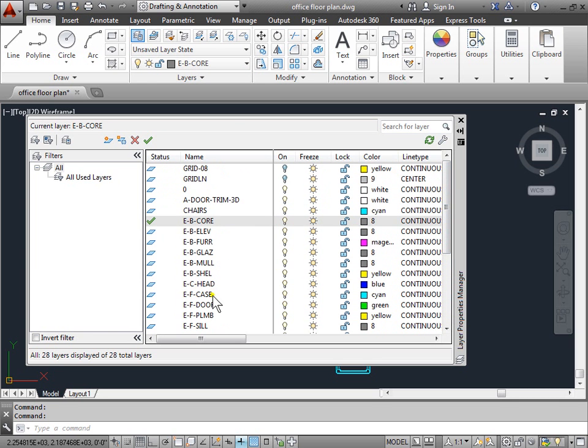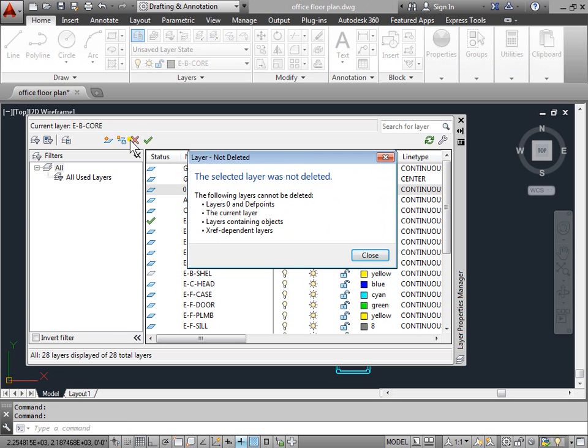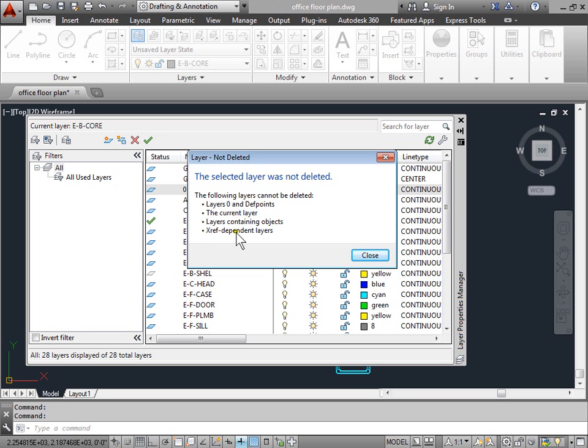But which ones do we want to delete? Let's try to delete something. If we try and delete the zero, which is there by default, AutoCAD tells you that these cannot be deleted. The selected layer was not deleted. It gives you some reasons why you cannot delete the layers. Four reasons why. So this layer falls into one of these categories.